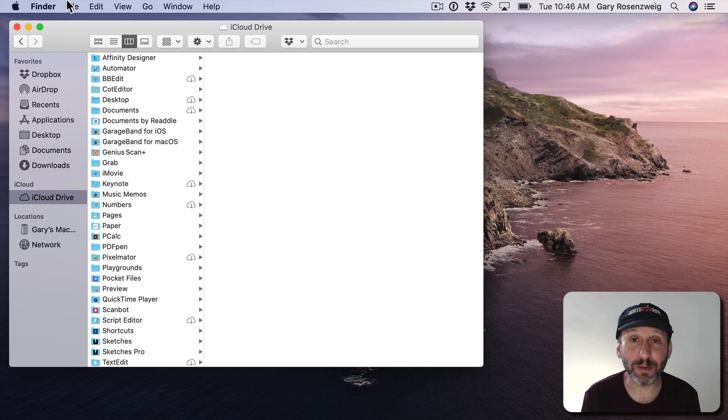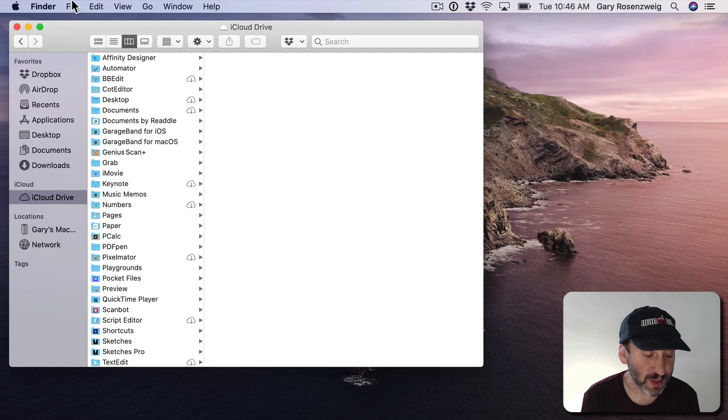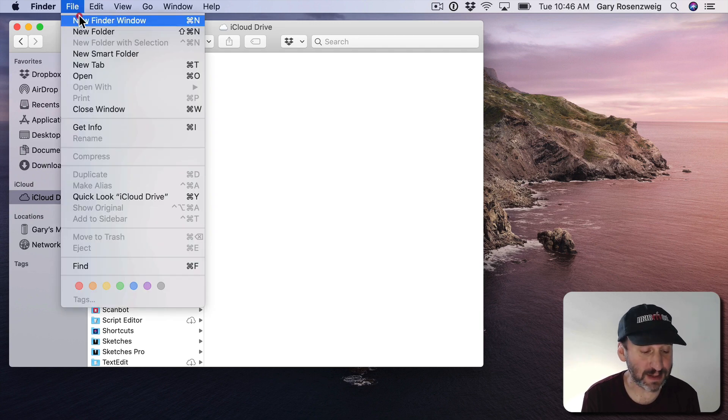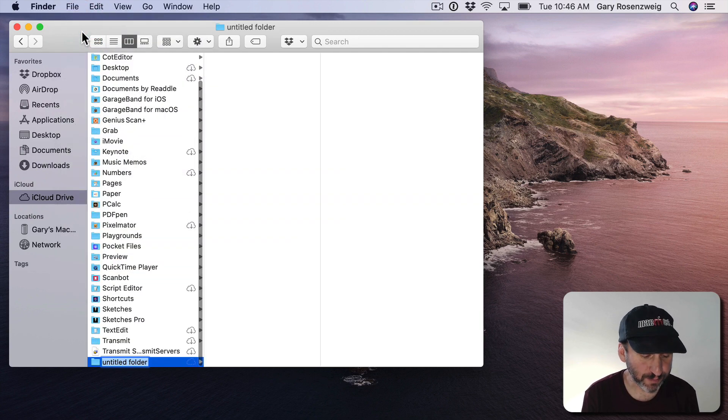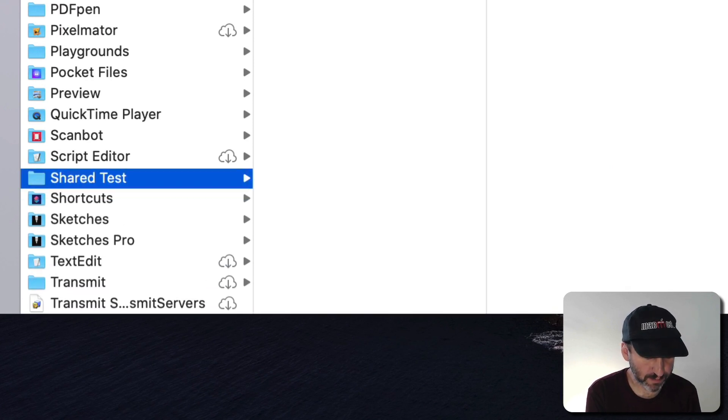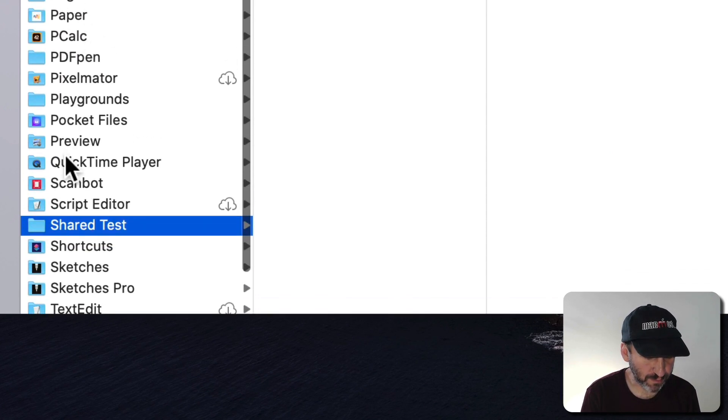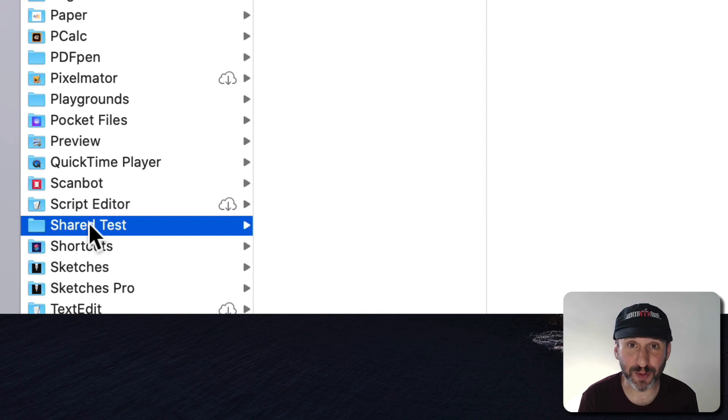I'm going to create a new one that I'm going to use as a shared folder. I could create it inside of any one of these folders but I'm going to create a new one just to make it simple. So I'm going to go to File New Folder and I'll call it Shared Test. There is my new folder. Now it's not shared. It's just a normal folder.